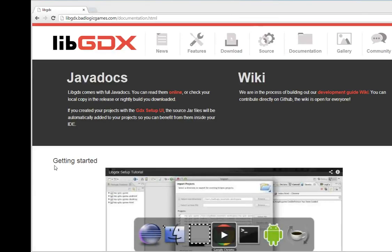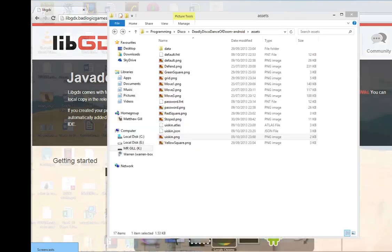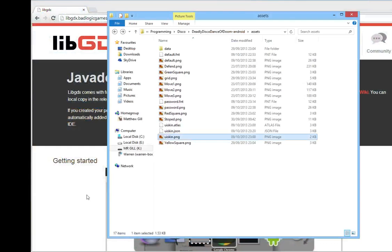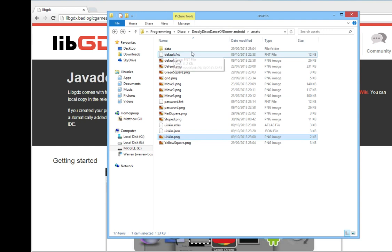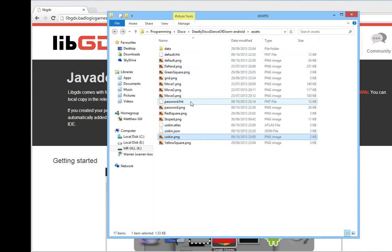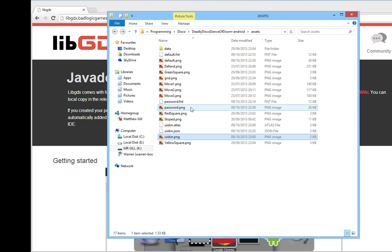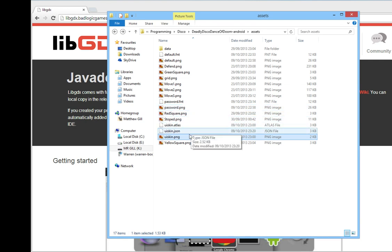Tutorial on how to get a user interface started with libgdx. Before we begin, I am presuming that you have already copied the following files into the Assets folder of your Android project: default.font, default.png, password.font, password.png, uiskin.atlas, uiskin.json, and uiskin.png.